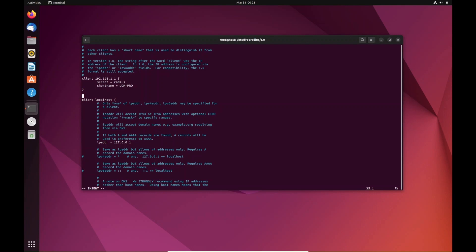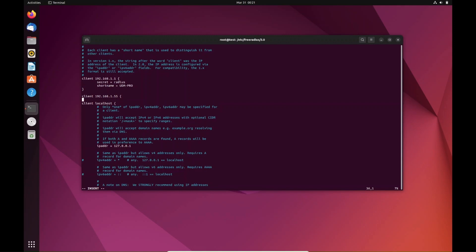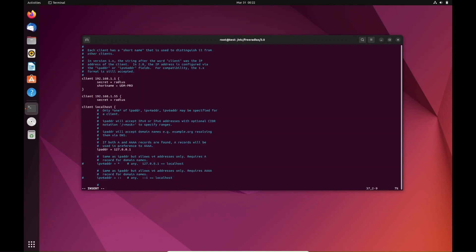We're going to close that, hit enter again. I like to space these apart a little bit. Then we're going to do client 192.168.1.55, I believe that was my access point. Just checking real quick to make sure. We're going to add that in there, hit return, tab, add the secret. This is what's going to be used when you create the profile in UniFi for a RADIUS server. We're going to do the same password here for secret, and then shortname just means we're giving this a name so we know what it is. This is going to be u6-lite, that's the access point I'm using.